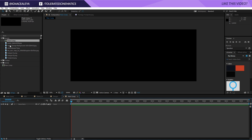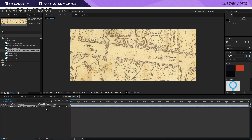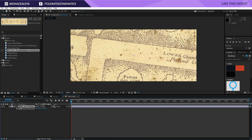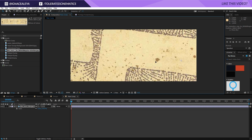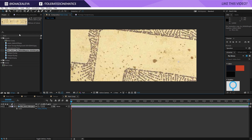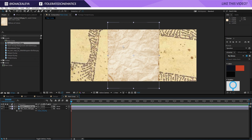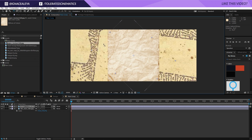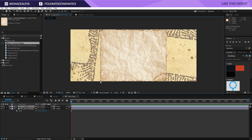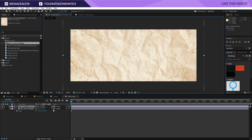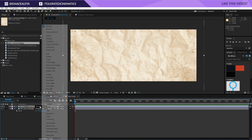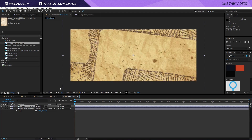The first thing that we'll do is bring in our map, so right here I will bring this into my composition. I will zoom in and position it right over here. Now I will bring one of my paper textures on top of that, and this is going to add that kind of crumble effect. Toggle the switches and change the mode to Multiply right here, and we'll get something like this, which is pretty cool.